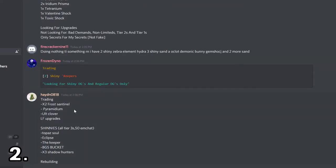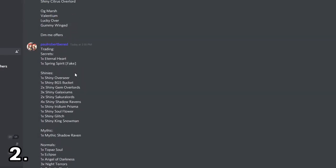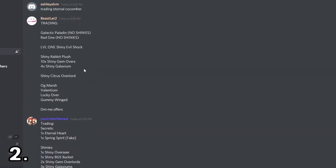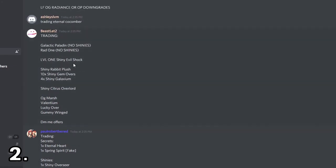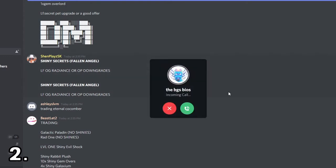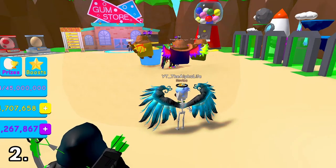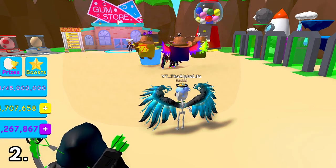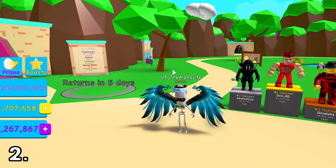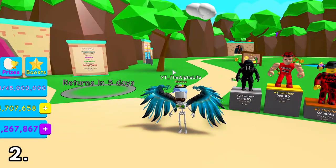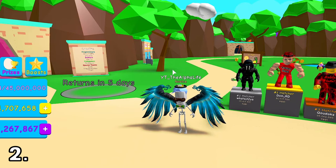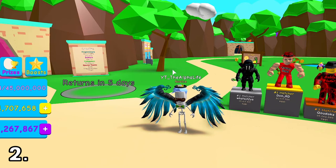I bet you I can find some secrets. Look. Two frost cells per medium. Trading electric brisket. Full. Obscure entity. Eternal heart. Spring spirit. Galactic paladin. Radiant one. Shiny fallen angel. Full OG radiance. Some really, really good pets. This is for some more advanced traders. But trading on Discord is really going to help you get trades.